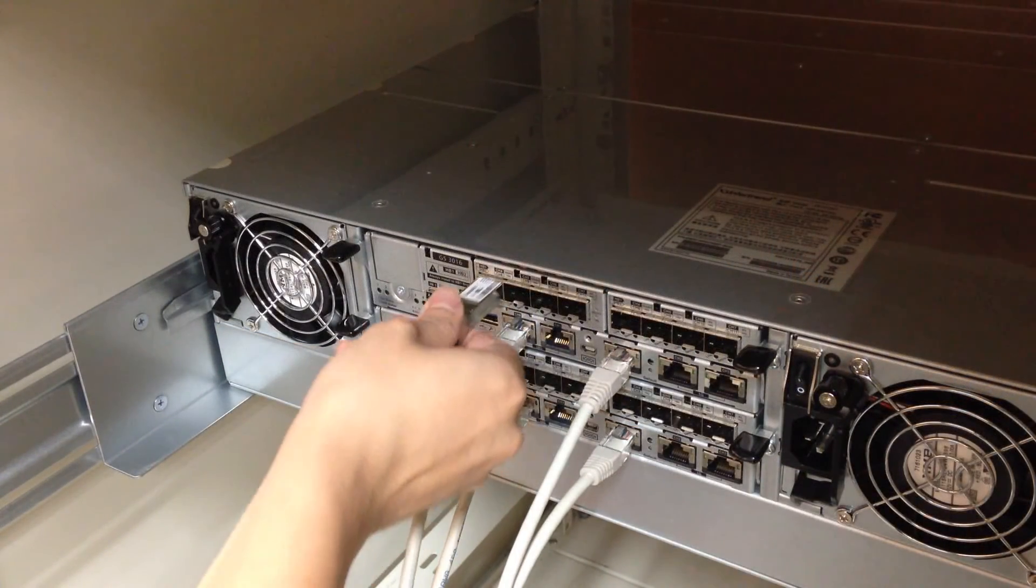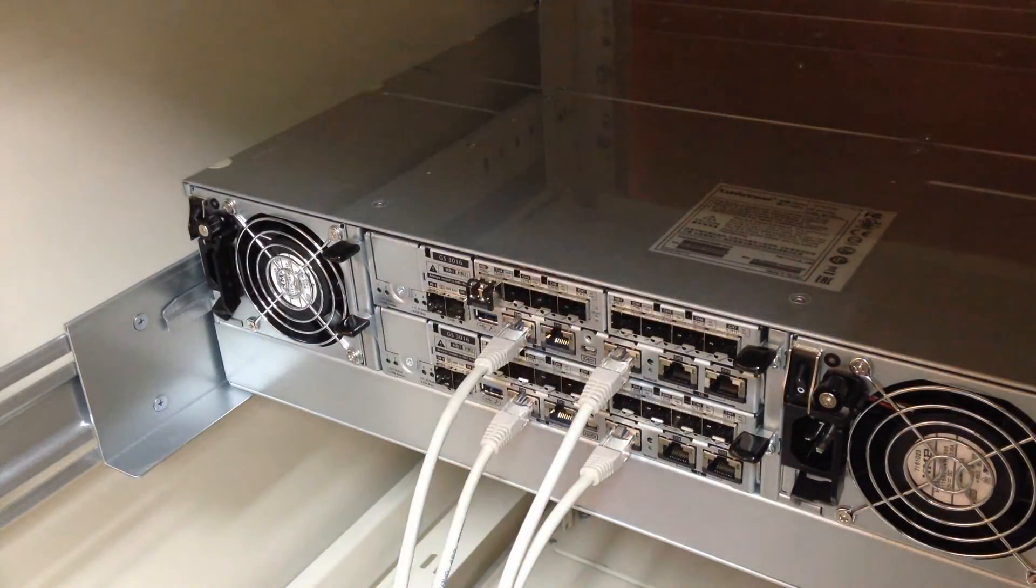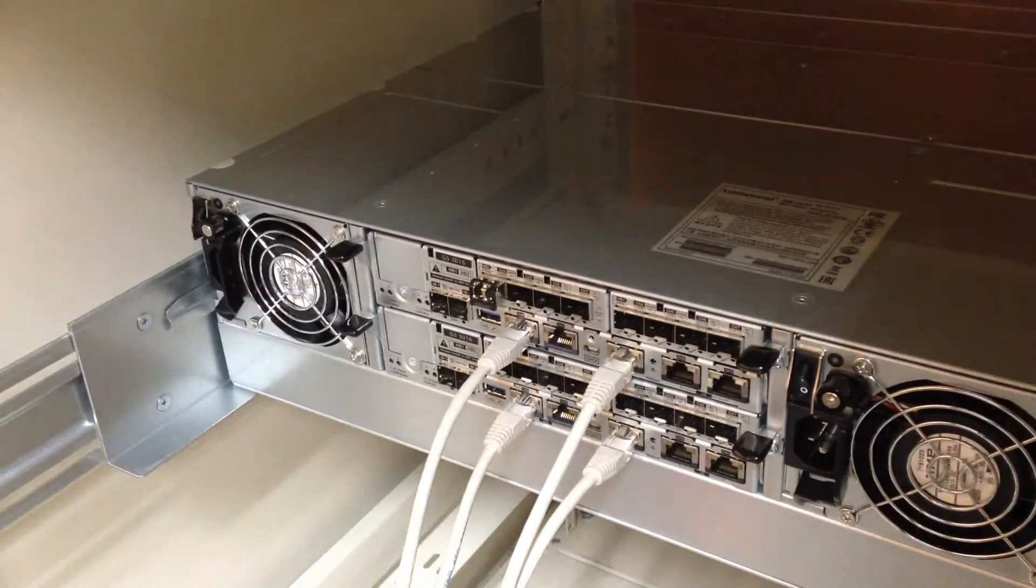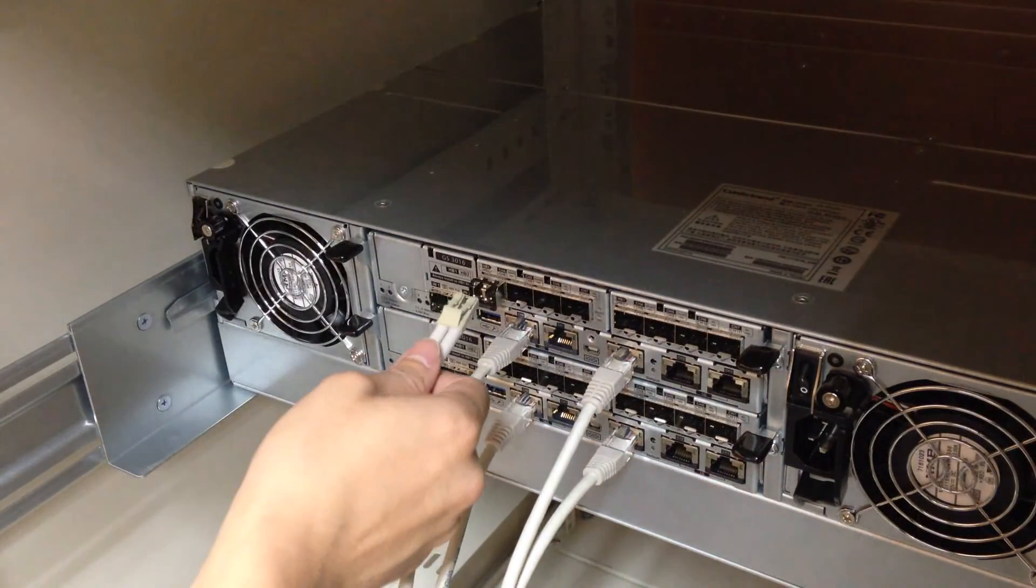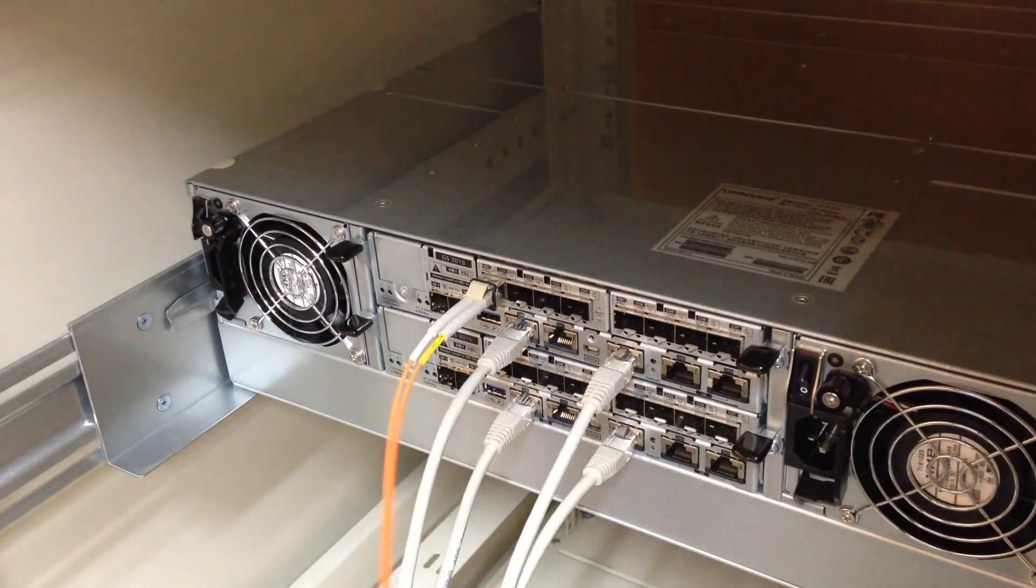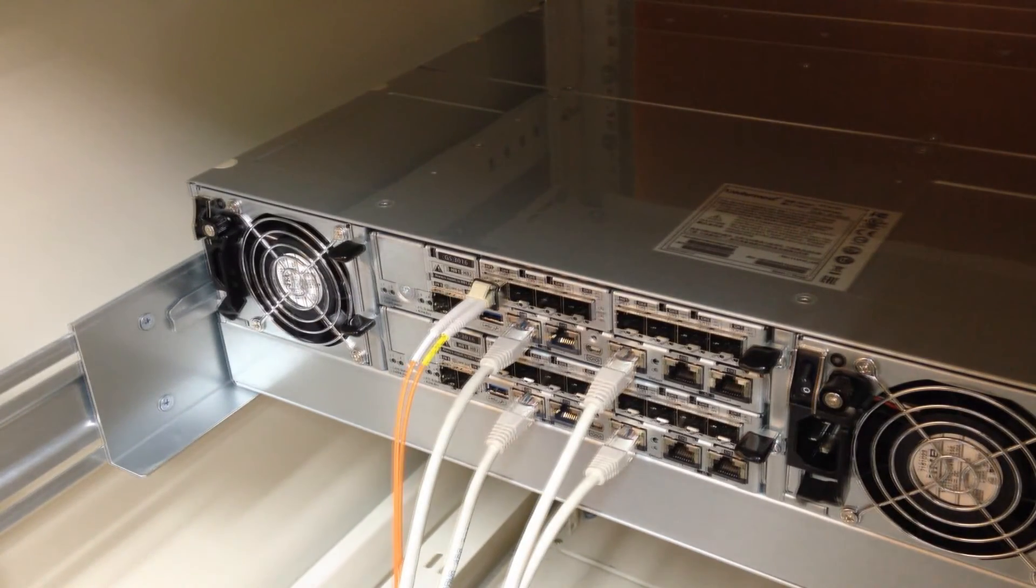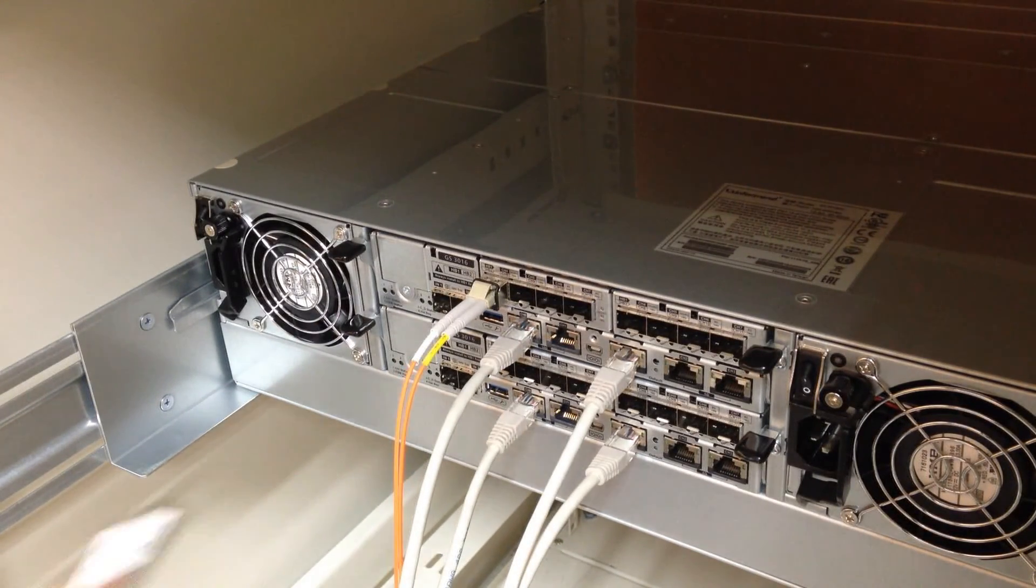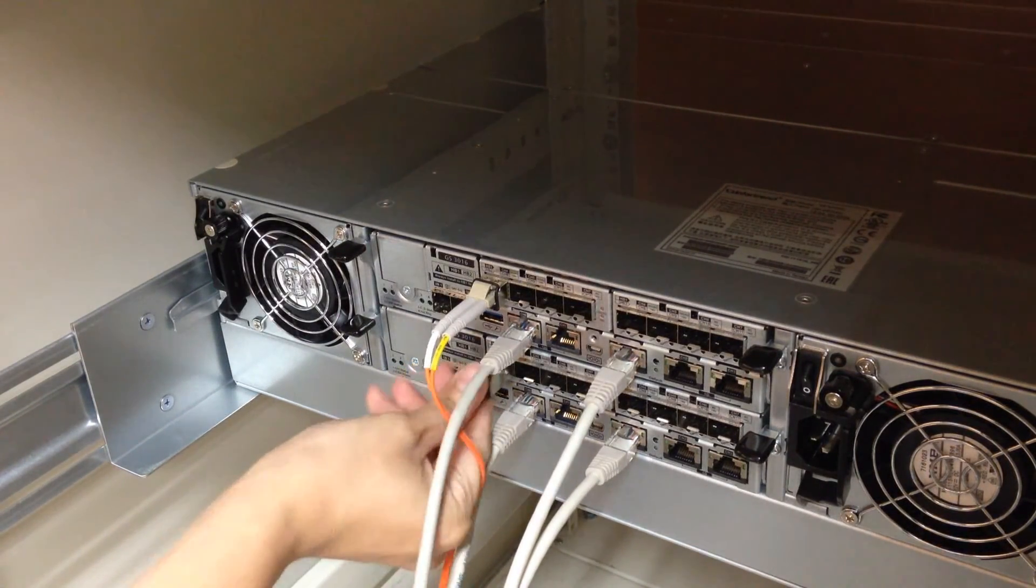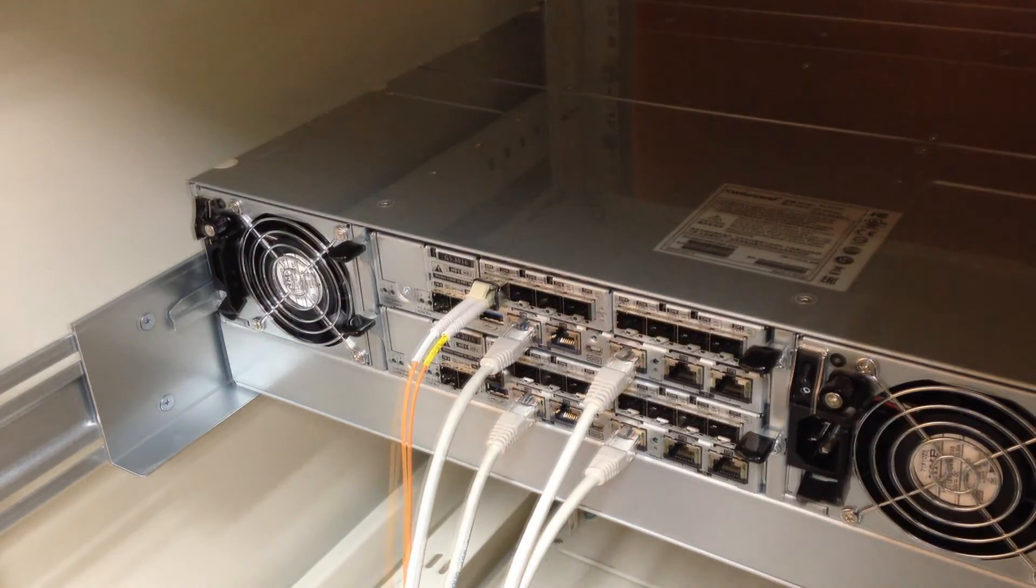For this demonstration, we have chosen the fiber channel host board. Insert the SFP of fiber channel, then insert the fiber channel cables. For redundancy purposes, connect the corresponding ports for controller B as well.